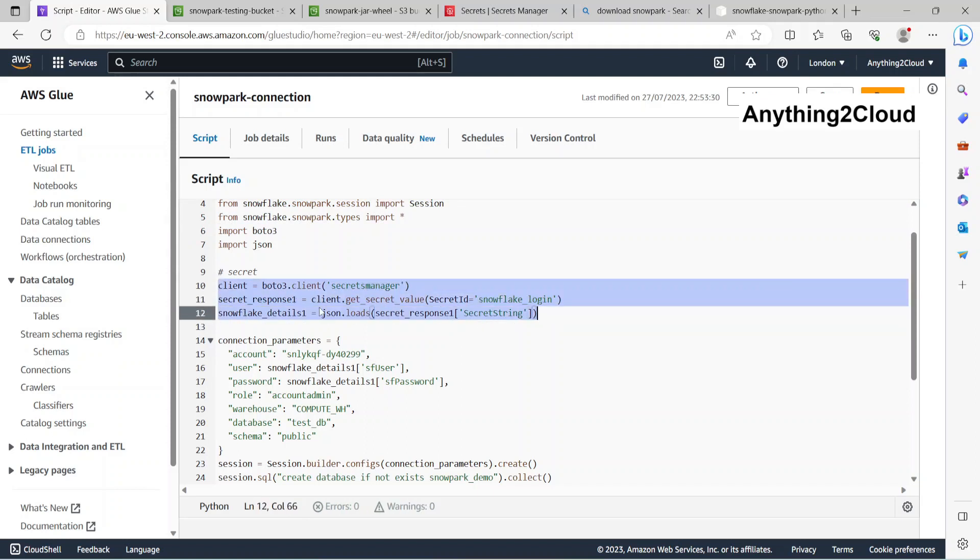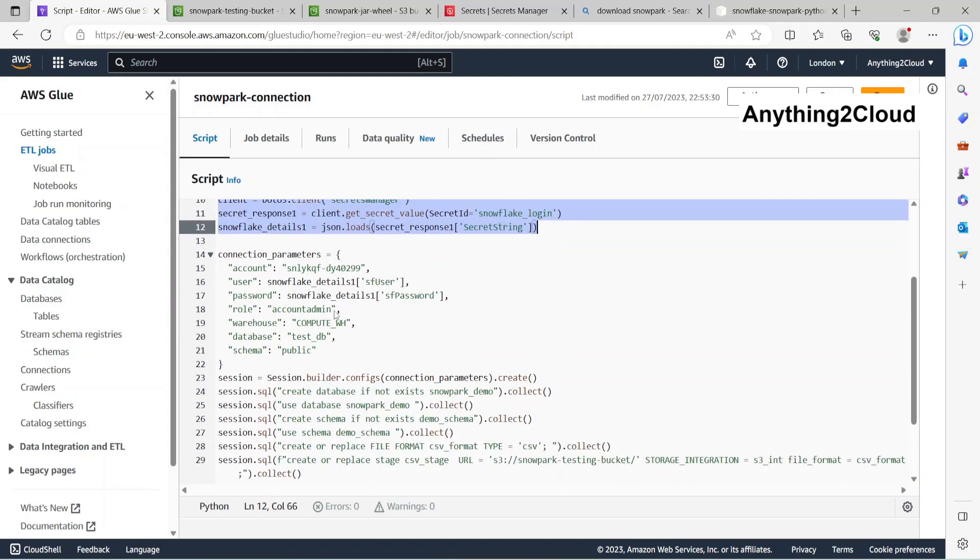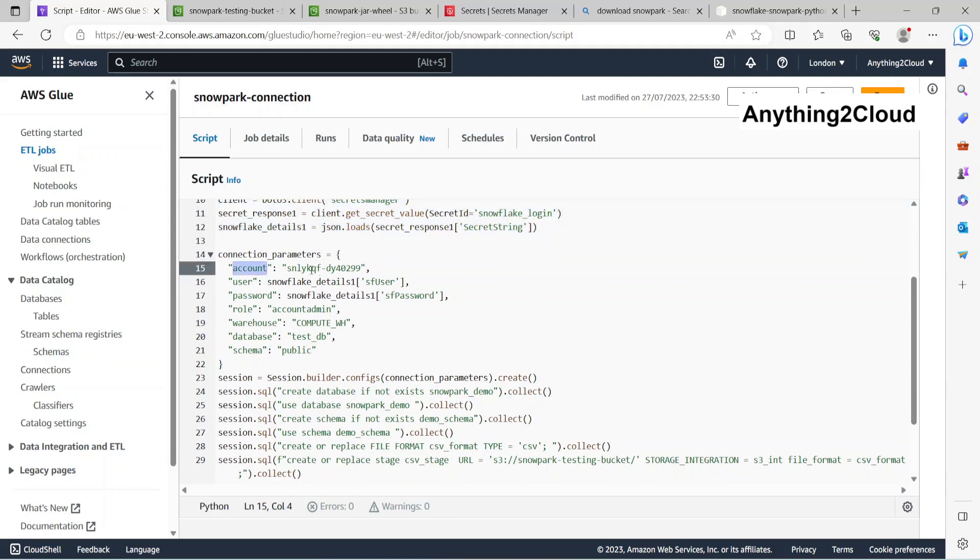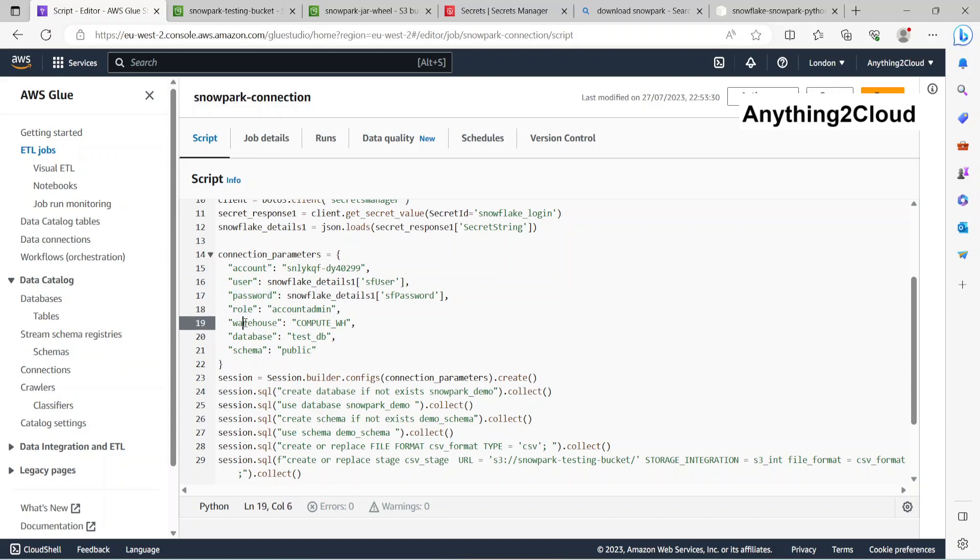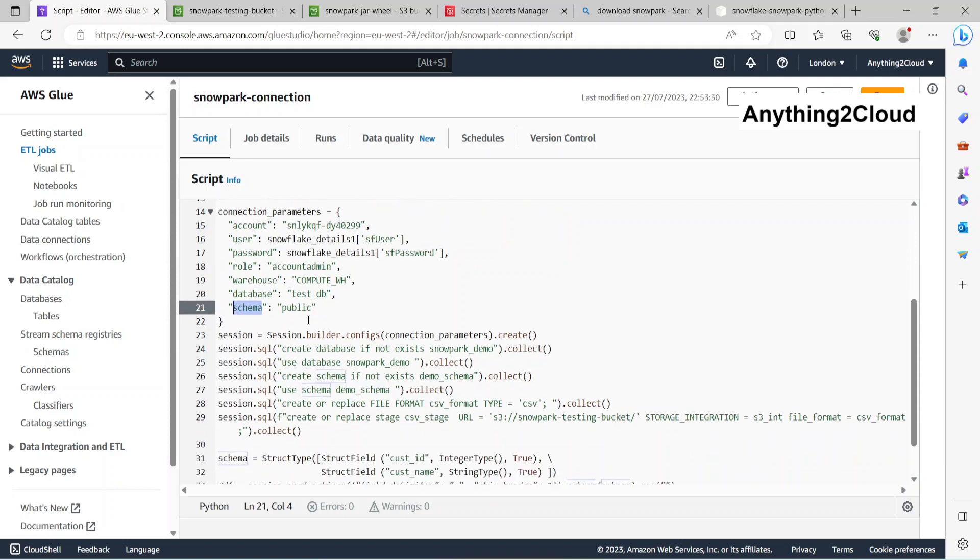This is my account, my Snowflake account, the user ID, then the password, the role, warehouse, database, and schema. These are the connection parameters. Next, creating a session here.